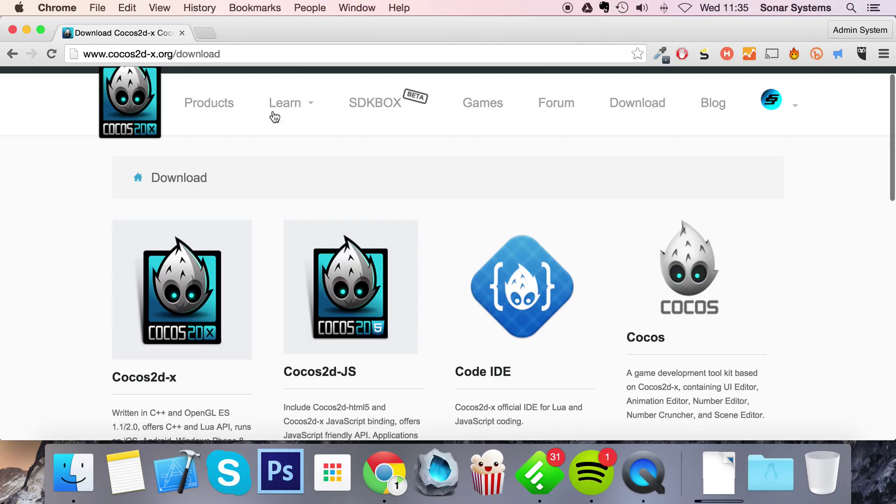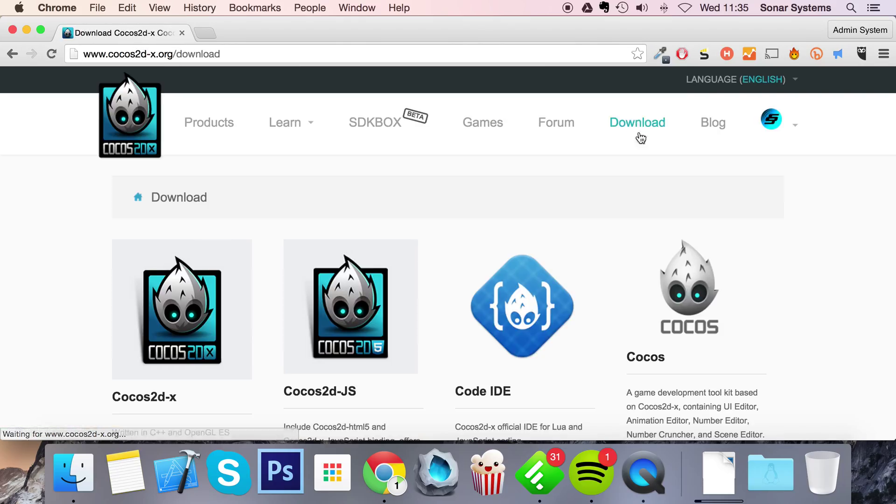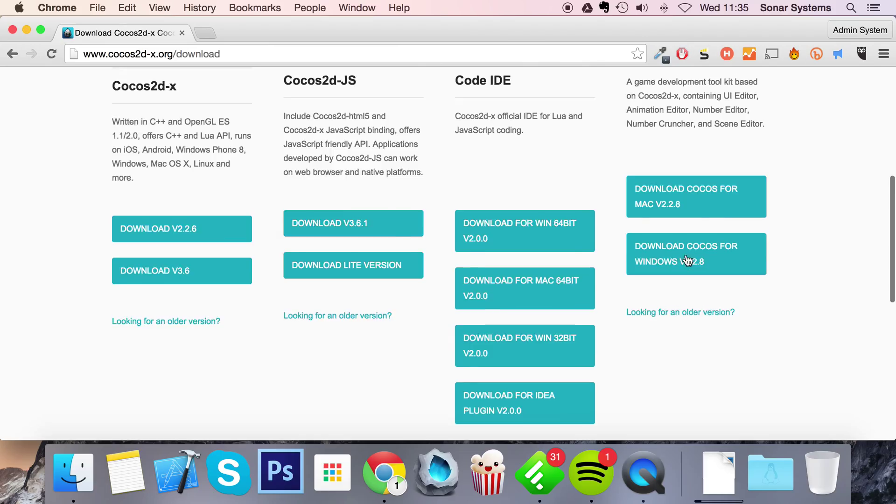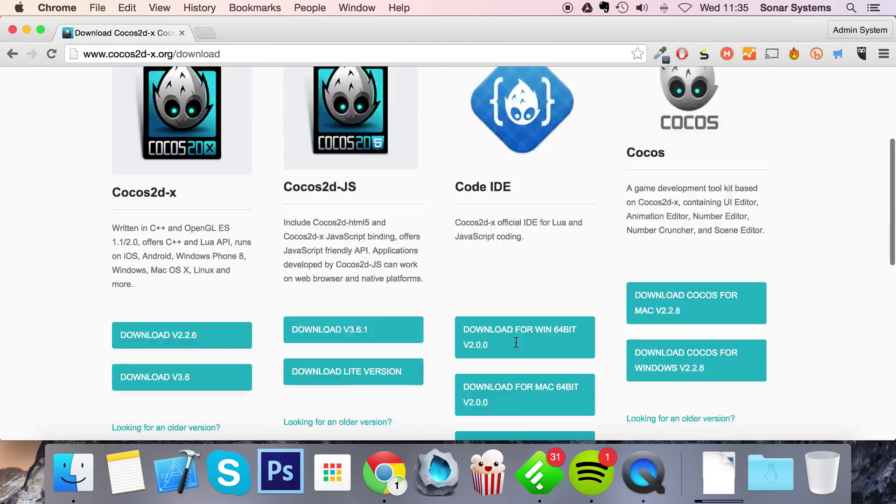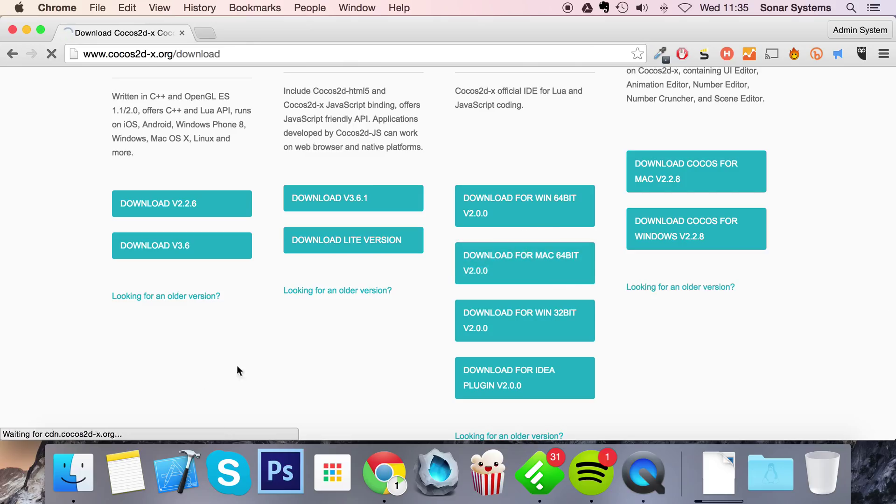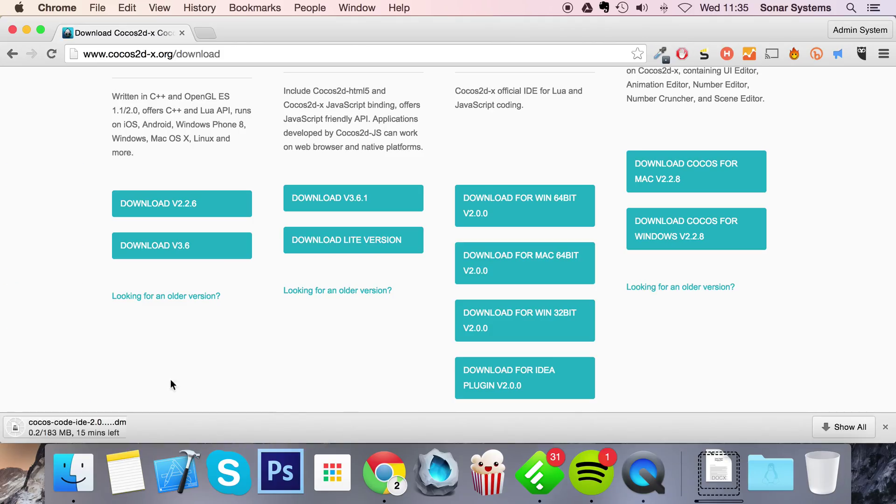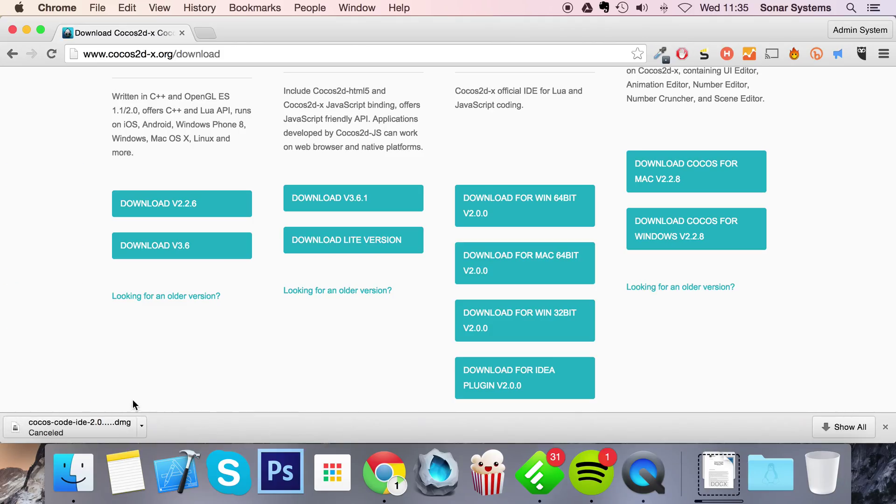So first of all, just go to the Cocos 2DX website. Then click on the download button and scroll down to the Code IDE section. Just download the version that you need for your OS. So we're on a Mac, so you just click this and download the DMG file. Already got it so don't really need it.